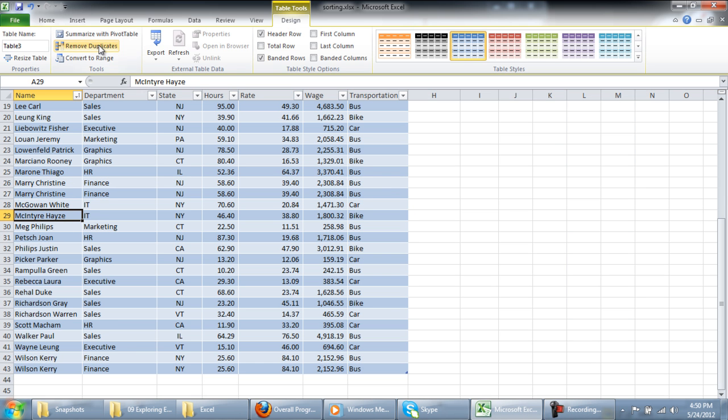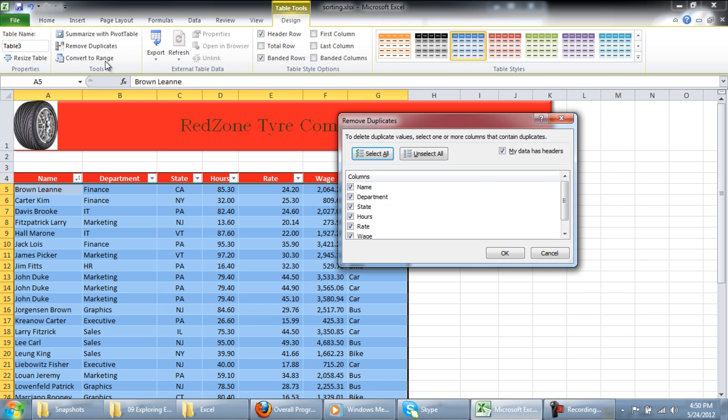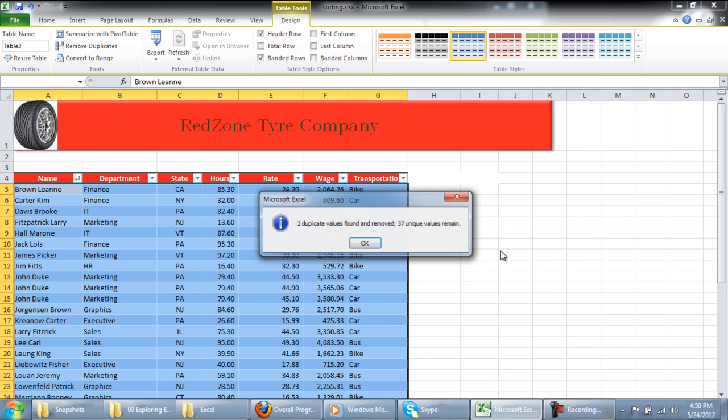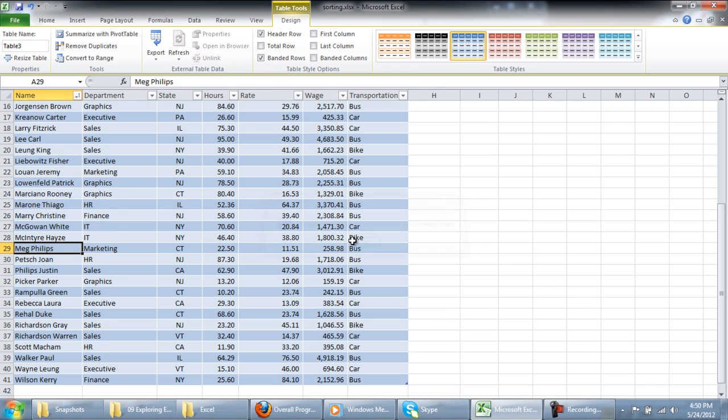A simple way of removing the duplicate entries is to click on the Remove Duplicate button, which is located in the Tools group. When the box appears, click on the OK button.